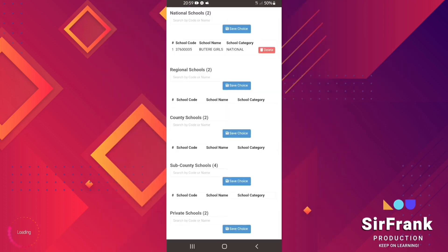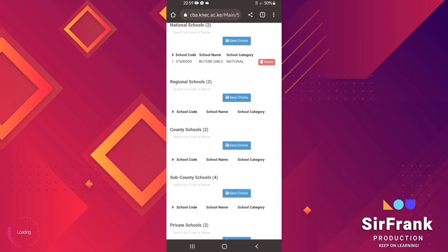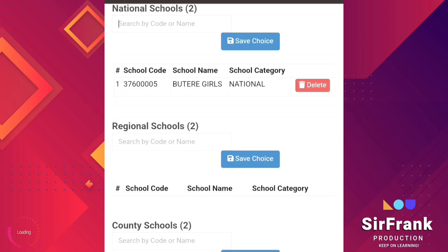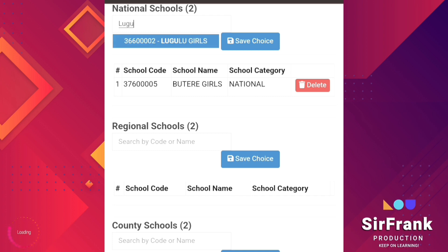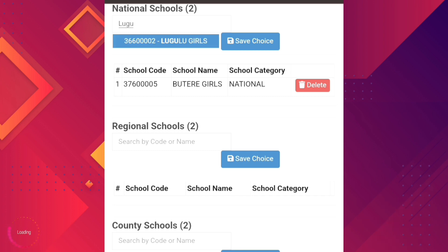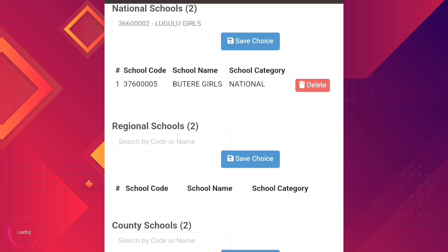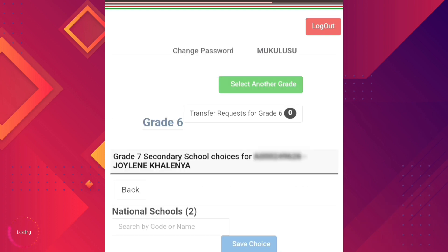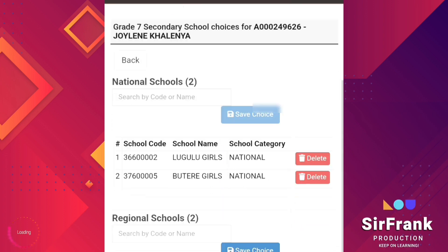You can delete the school from here in case you have made an erroneous selection. We repeat the same procedure to select the second school under this category.